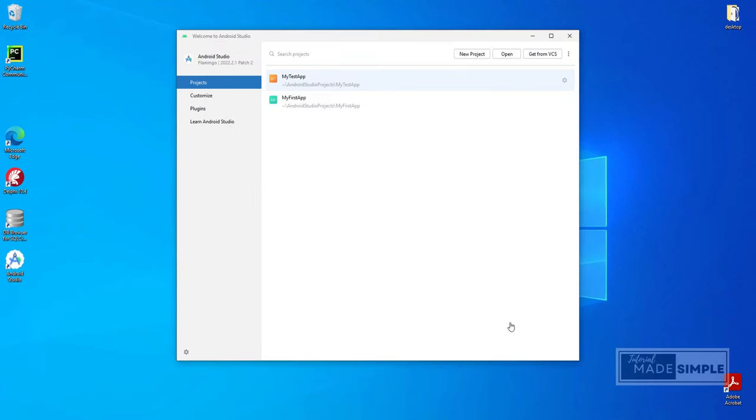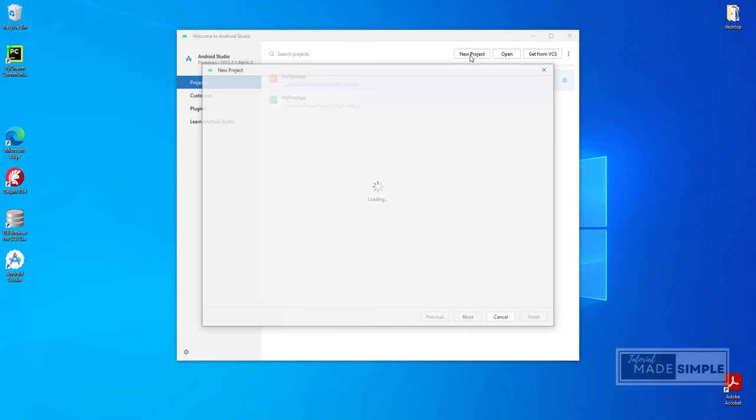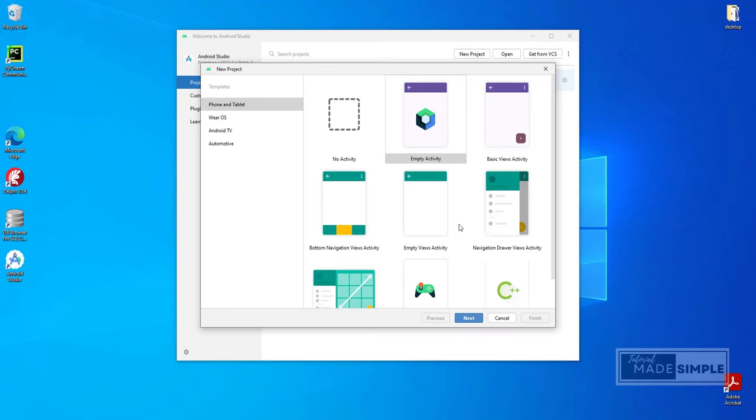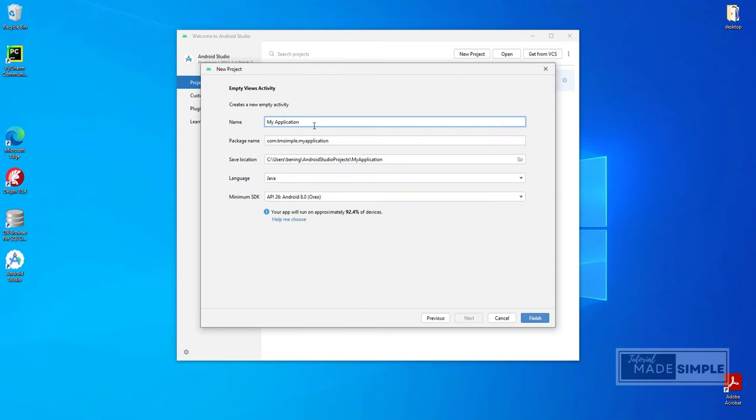Next, let us proceed to write a simple Android application which will print Hello World. Let's click on this new project button. Select this empty activity. Let's name it my Hello app.